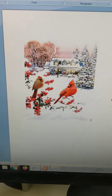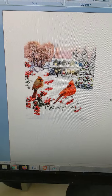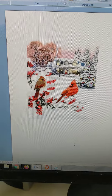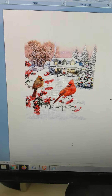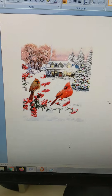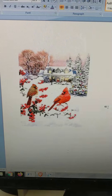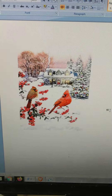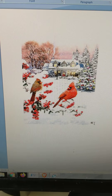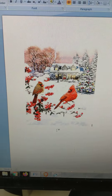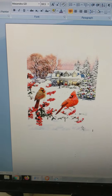And that's it. Then I'm going to print it out on my tissue, and I will show you how I take the tissue and cut it out for my decoupage project, which is going to be a Christmas ornament bubble.